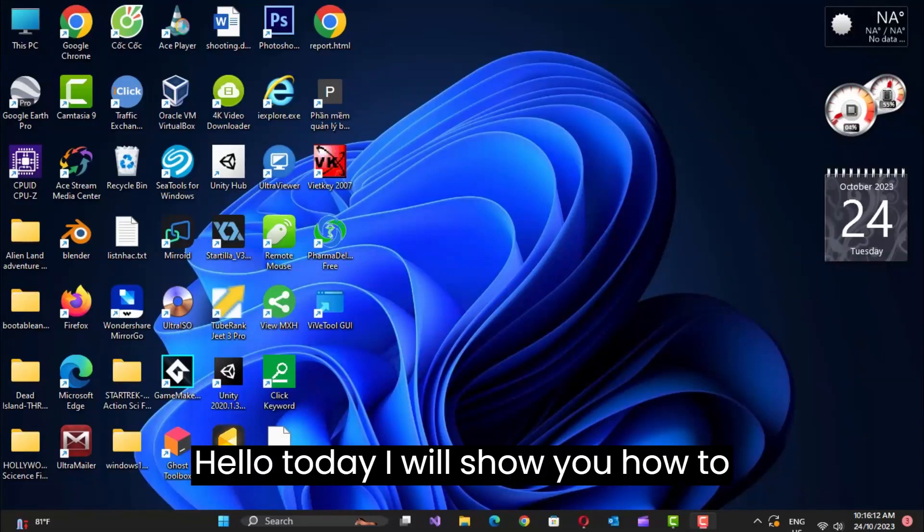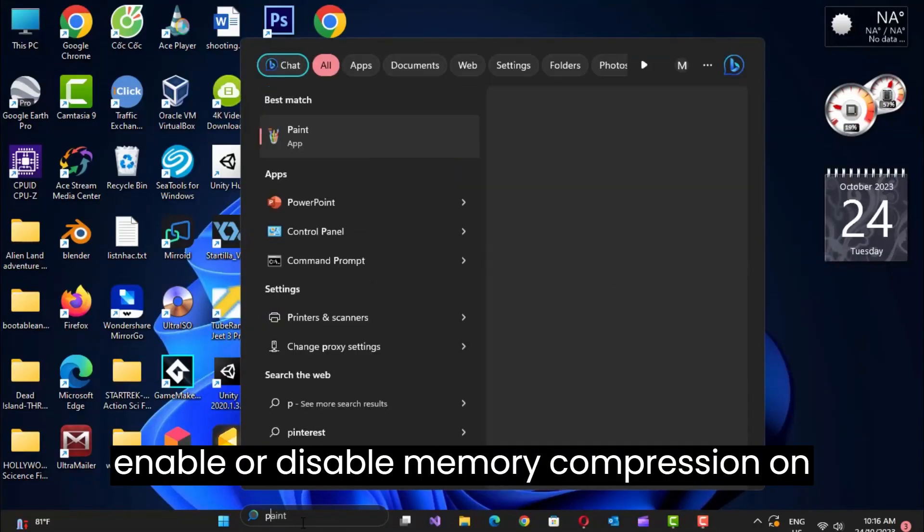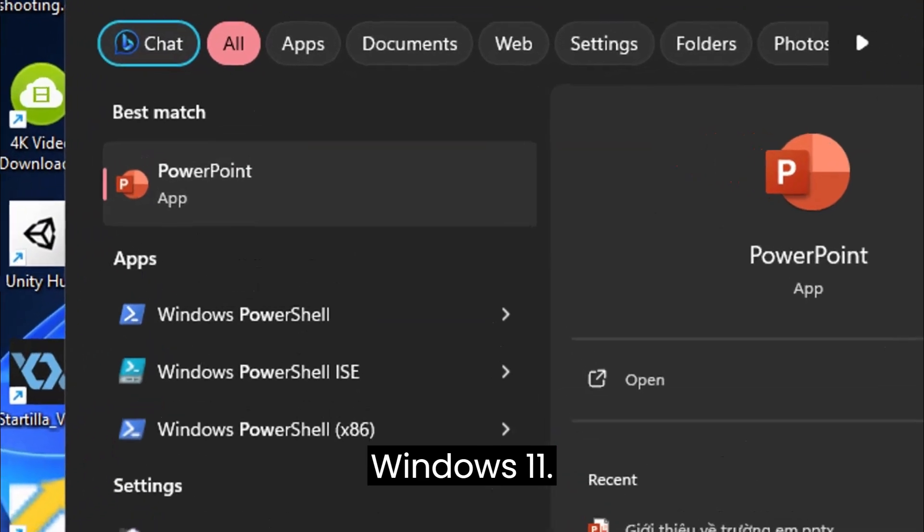Hello, today I will show you how to enable or disable memory compression on Windows 11.